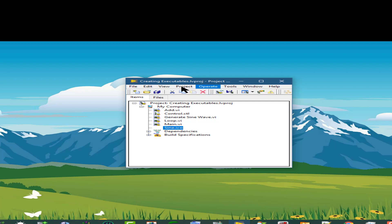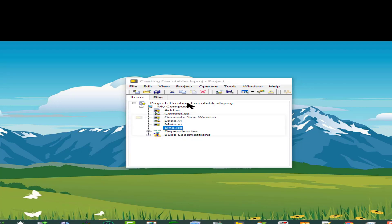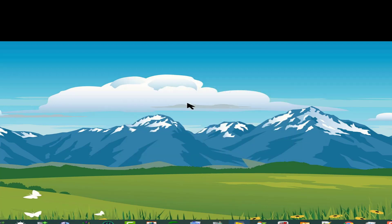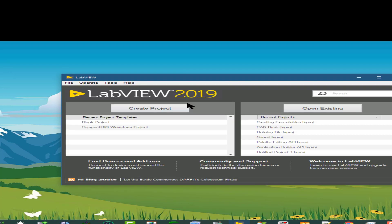Next option is close project, which as the name suggests just closes the project. If we had some changes that are unsaved, then a dialog box would appear prompting us to save the changes.